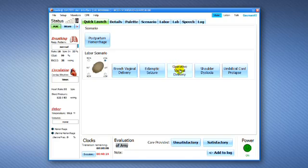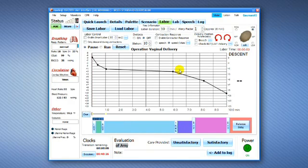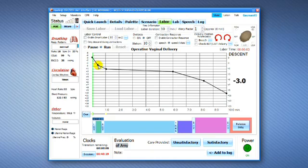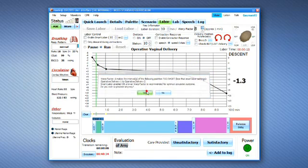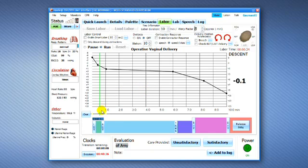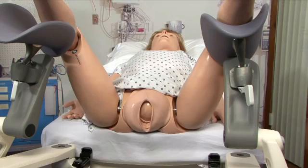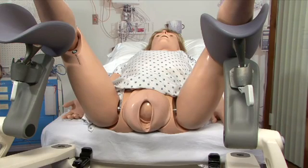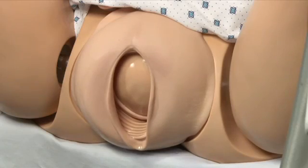To start the delivery process, click the Operative Vaginal Delivery Scenario button. The GoMard UI software will automatically switch to the Labor tab. Load the Operative Vaginal Delivery Scenario and initialize the delivery mechanism. The fetus will begin to descend as indicated by the descent curve and the vertical progress bar.